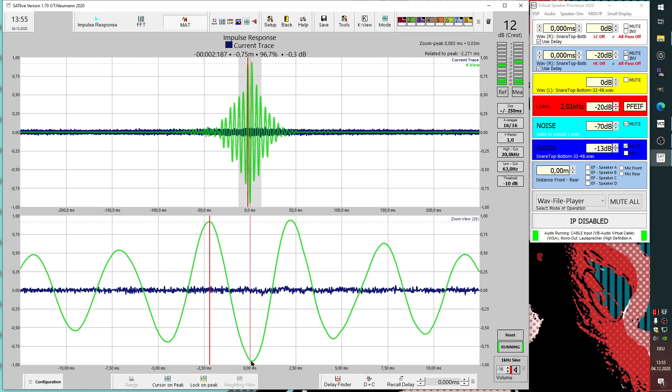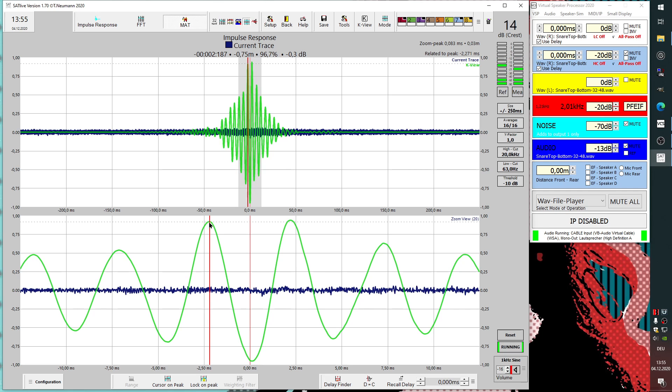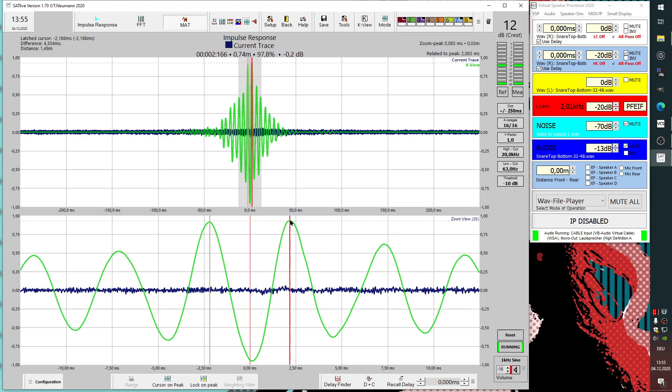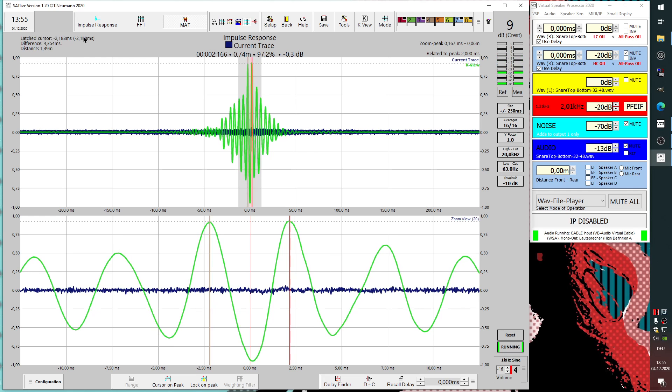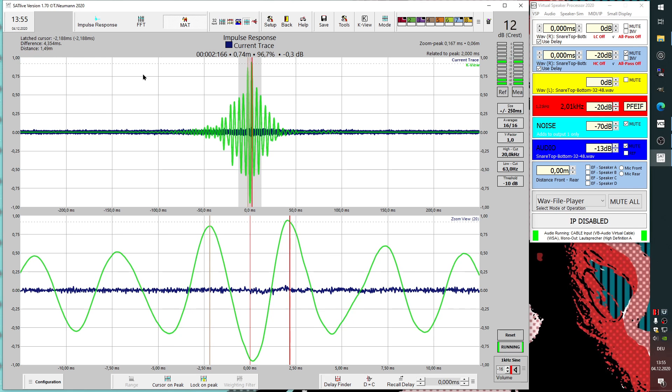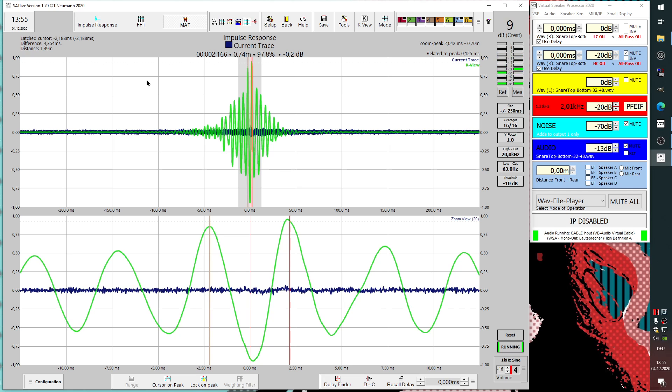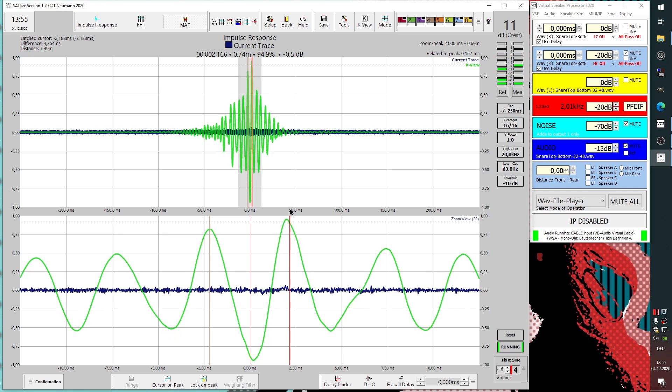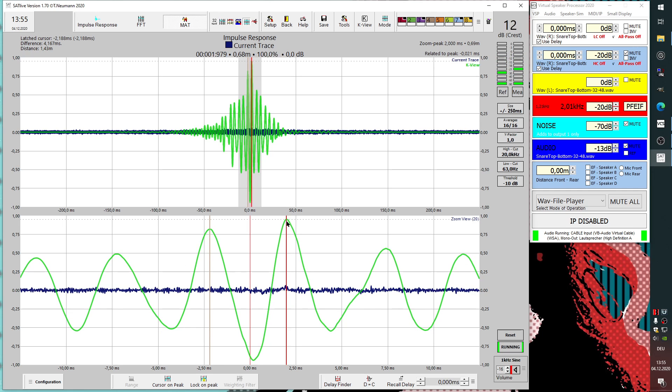We have the main energy. We have a difference of about four milliseconds. You can use this to calculate the frequency of the main energy of our snare.